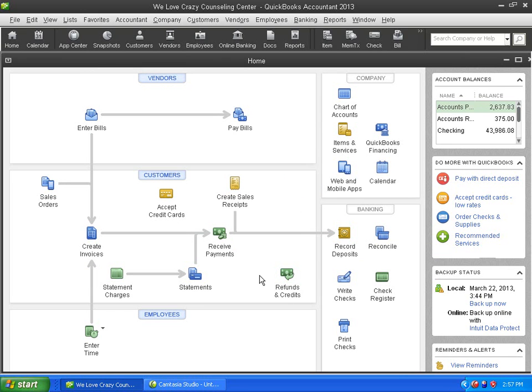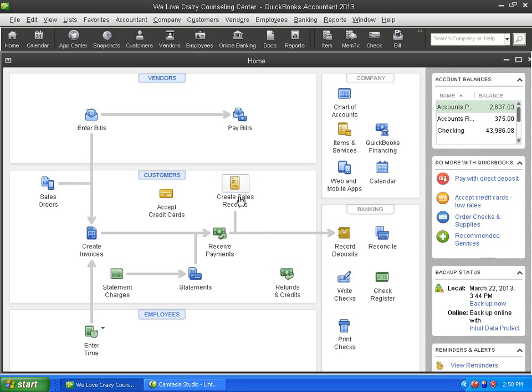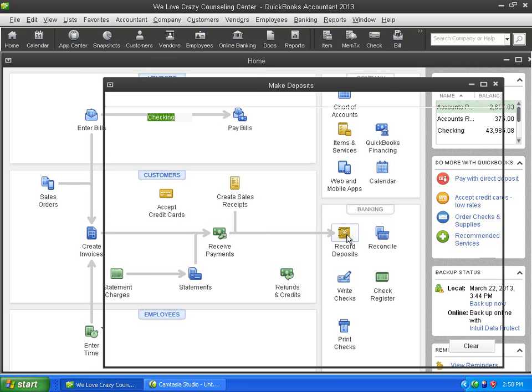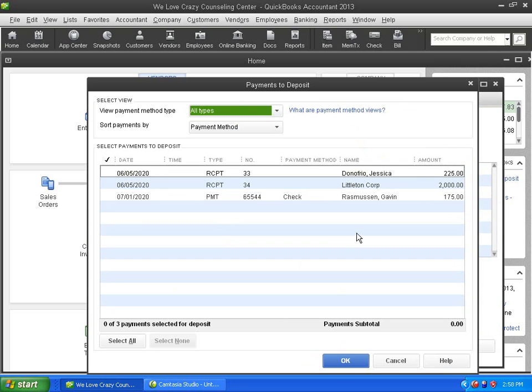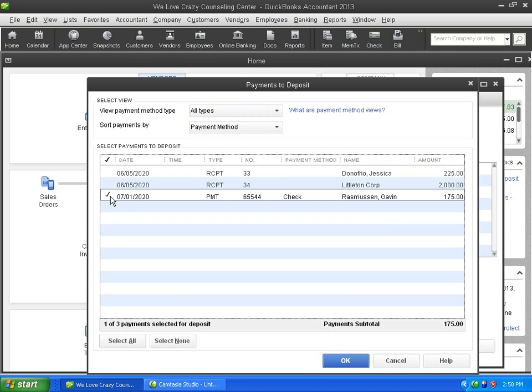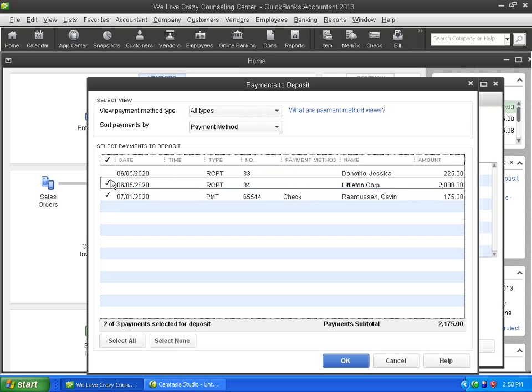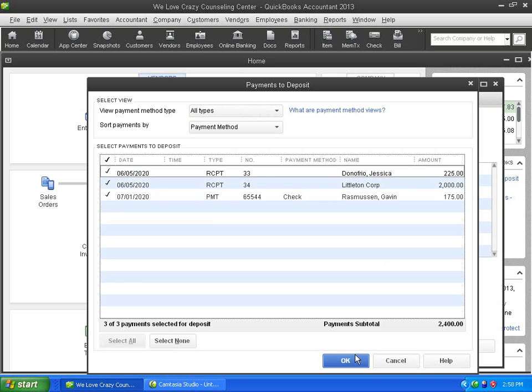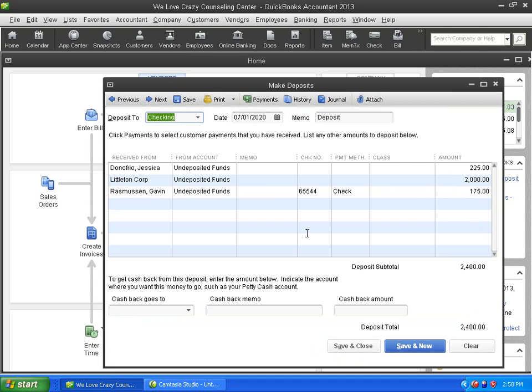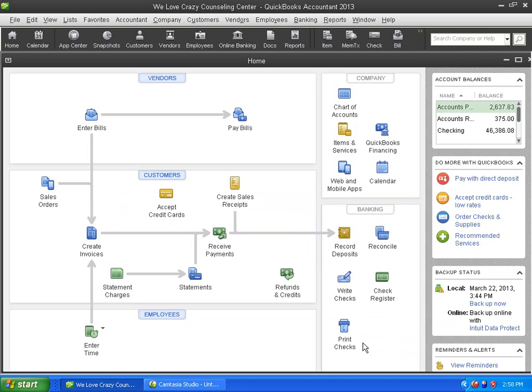Those of you that don't do invoicing would have gone to the sales receipt to create that. So then, regardless of whether you went here or here, when it's time to go to the bank, you're going to click Record Deposit. Here's our check for $175 right here. But there's two other checks that need to be deposited. All three checks are waiting to be deposited. They're sitting in your top drawer of your desk. Check them all off. Click OK. There they are. We're going to deposit into the checking account right here. Save and Close.